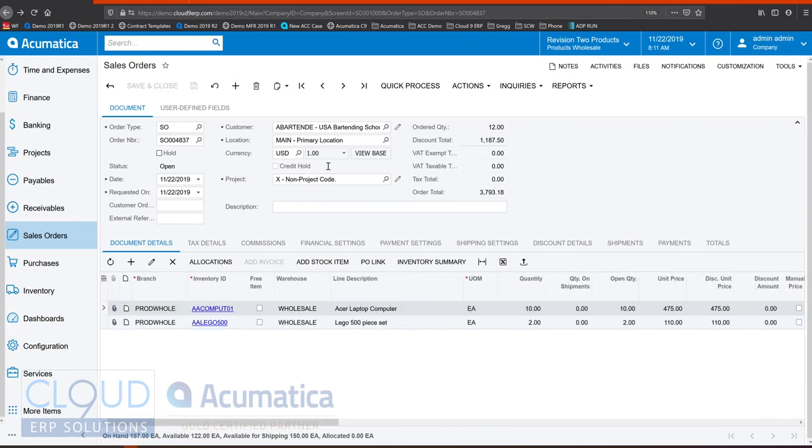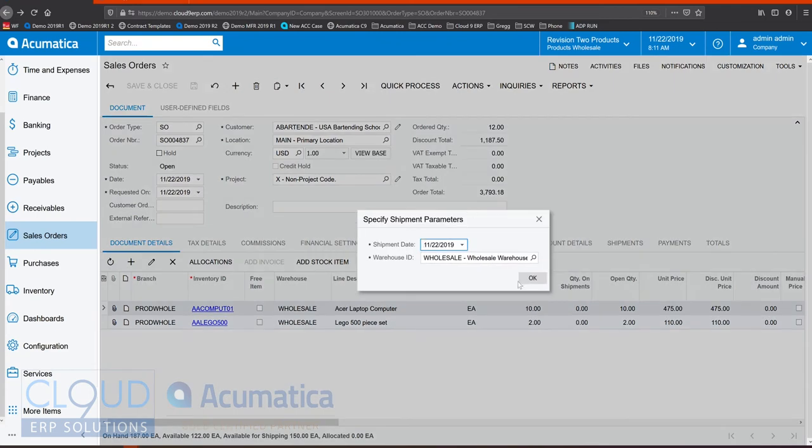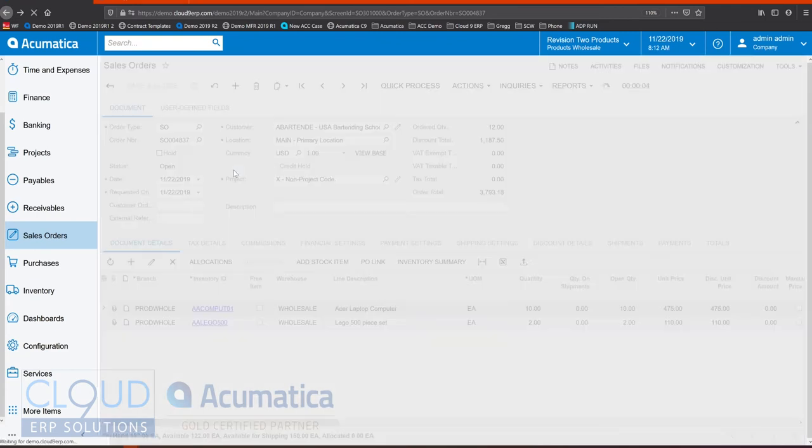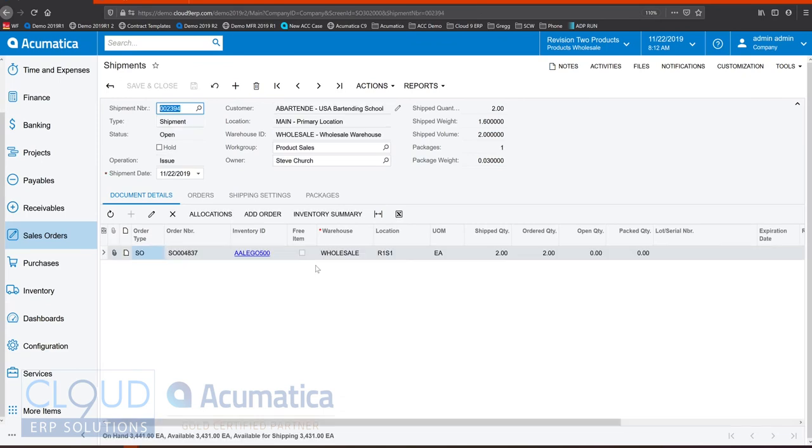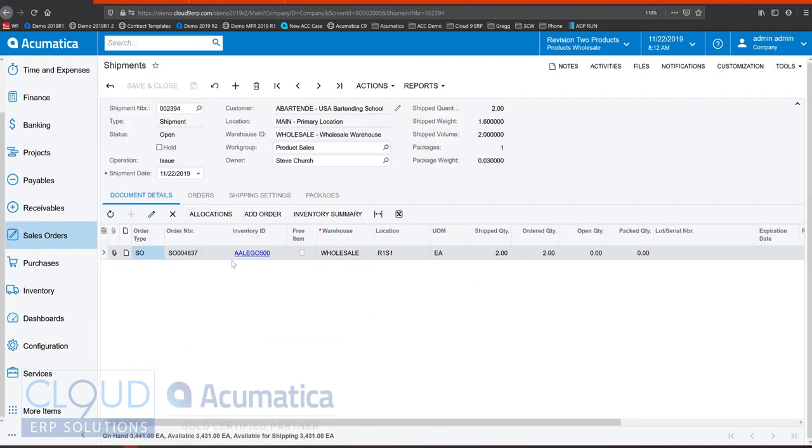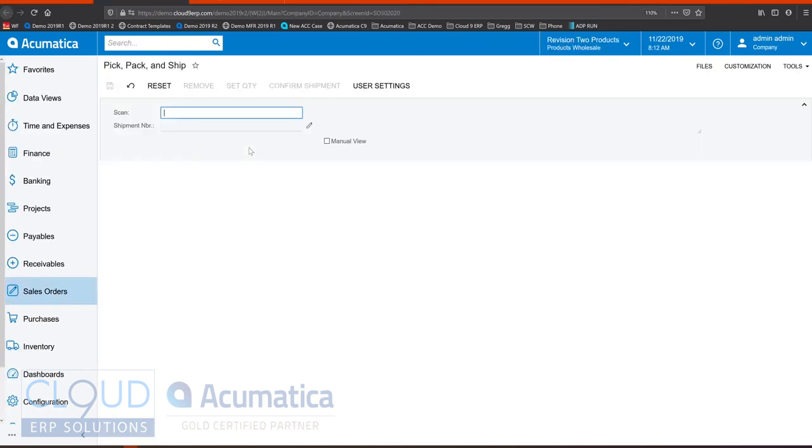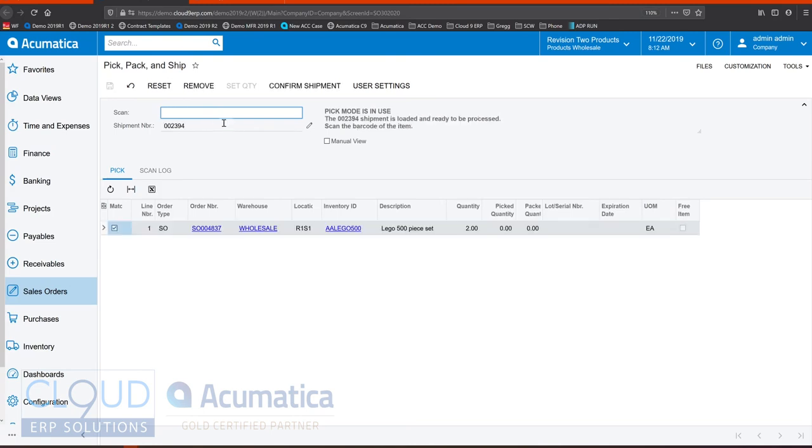So if we create this shipment, Acumatica will ship only the item that's not linked to the special order purchase order that we are going to create. Acumatica's advanced WMS option allows us to use a pick pack and ship screen which would allow us to scan our shipment and start performing our pick operation.